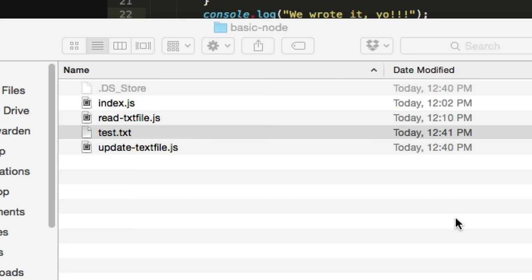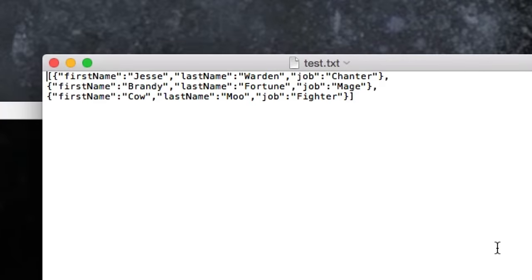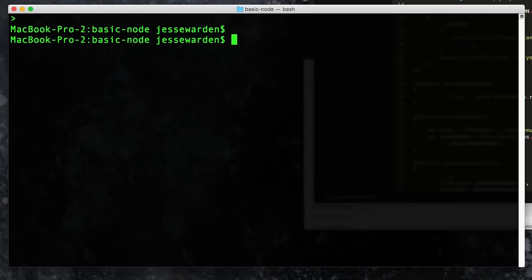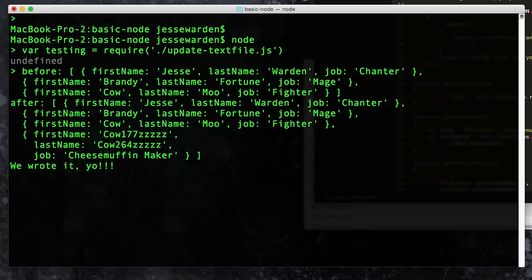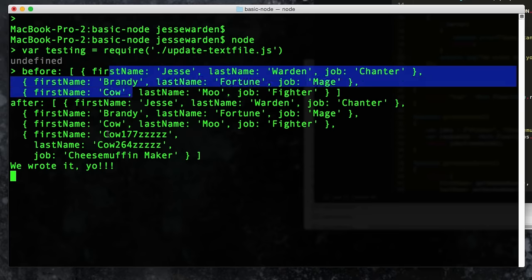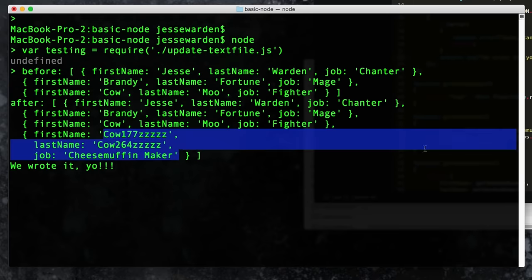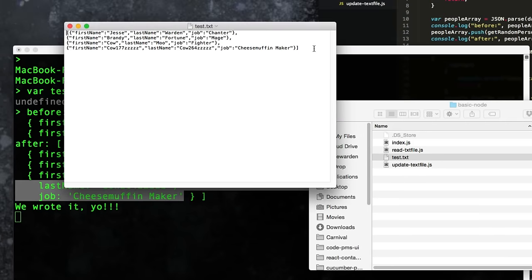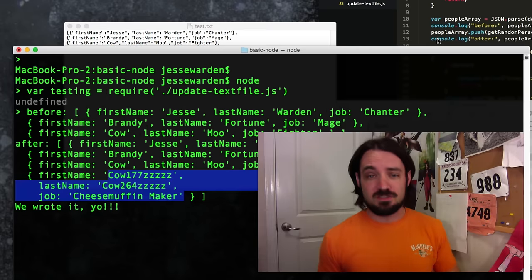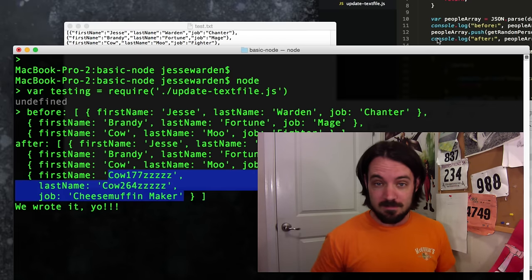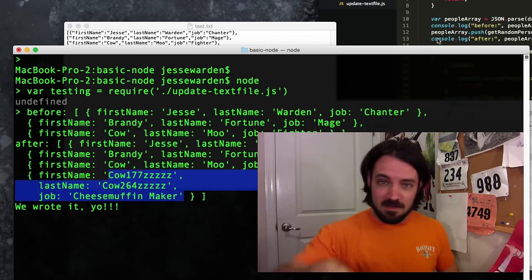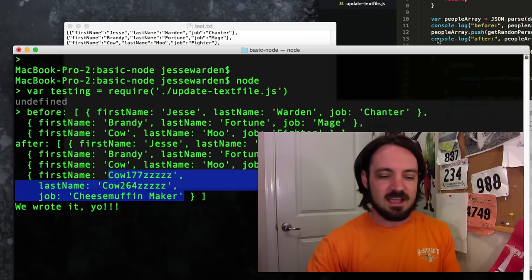Let's test it out. We open our text file to verify — we start off with our basic people: three of them, Brandy, Jesse, and Keao. They are in there. Close Node, open it again, import our file, run it — it shows 'before' with Jesse, Brandy, and Keao in there. And we've added a random person — this is what should be saved to the actual text file. If we actually open it, there's that new random person written to the bottom. Congratulations! You've now done the U in CRUD — Update. You've got create, read, and update done.